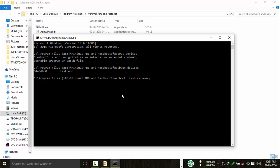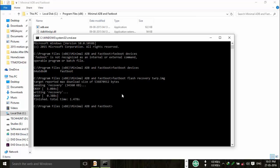Now you have to type: fastboot space flash space recovery space twrp.img. Now just click on enter.